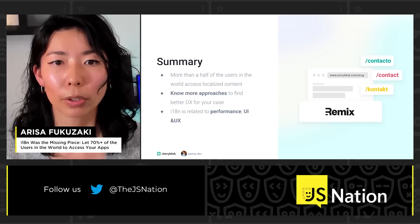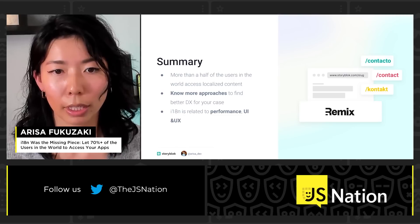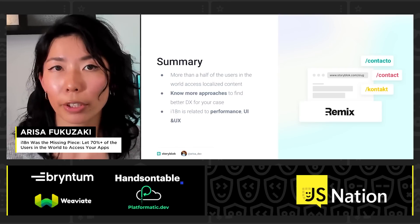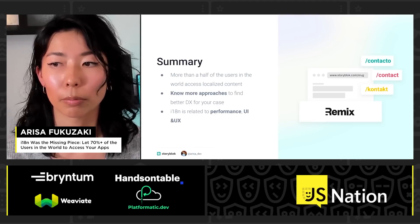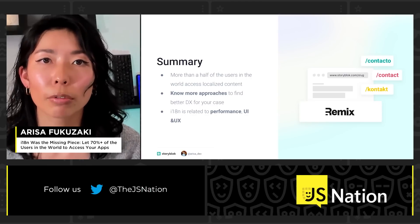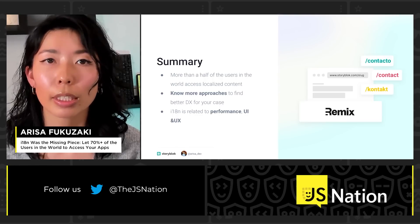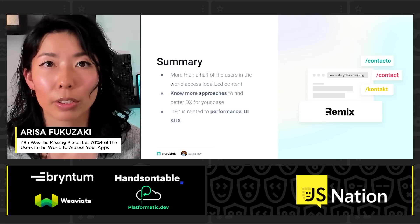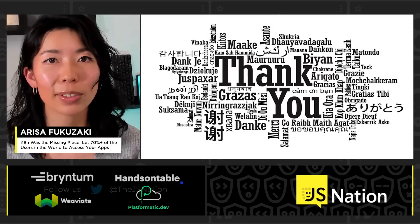Here's a little summary of my talk. We saw together that more than half of users in the world access localized content. By knowing more approaches, you can find better DX for your cases — this is just one example, and with more research you can find the best approach that fits your situation. Lastly, I want to emphasize that i18n is related to performance, UI, and UX. Thank you so much, and I hope you enjoyed.